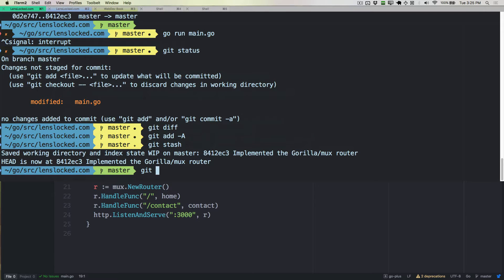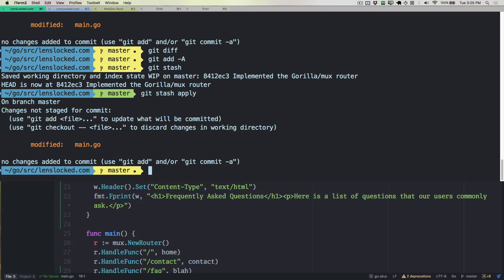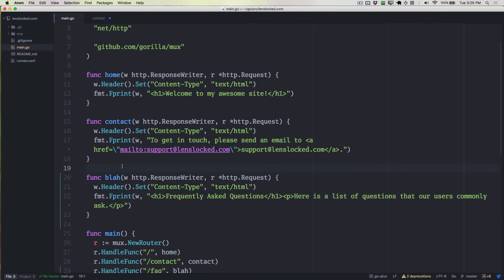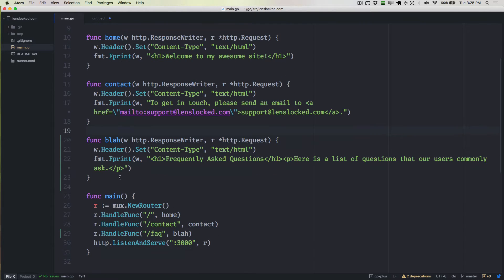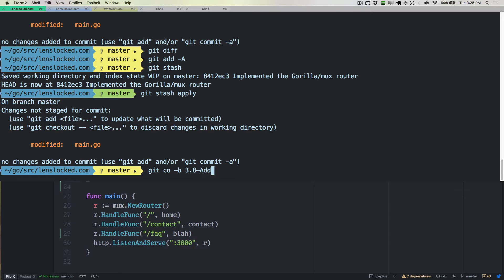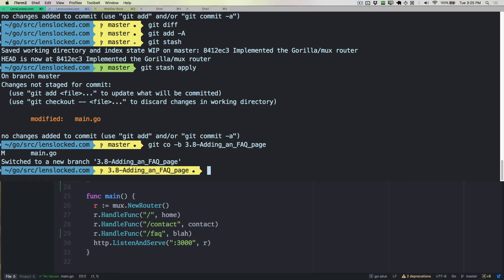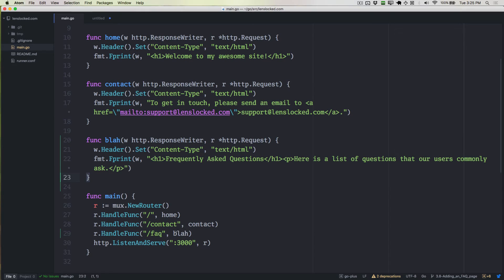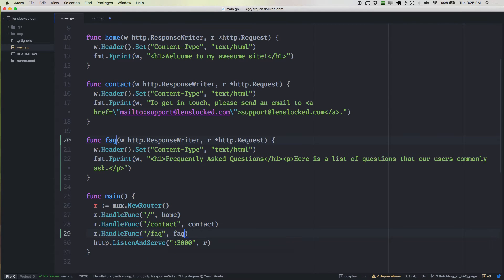But if you do need it back, you can type git stash apply, and it'll take all the code that you had, and it'll apply it back to the current branch you're on. So I'm actually going to go ahead and create 3.8, adding an FAQ page. I'm going to create a branch for this because I want to be able to share this code with everybody. But this isn't something that you necessarily have to do on your own because you might not want this to be actually persisted.